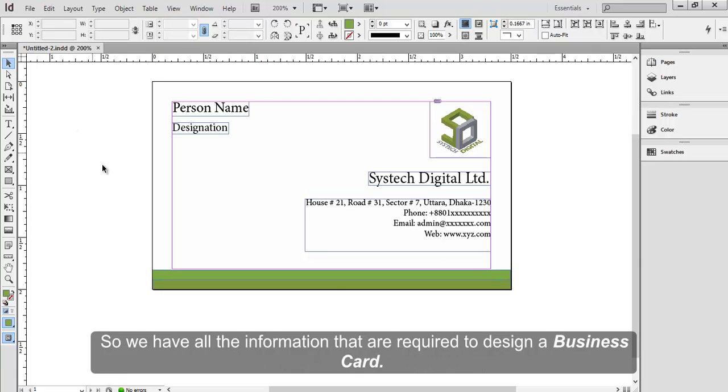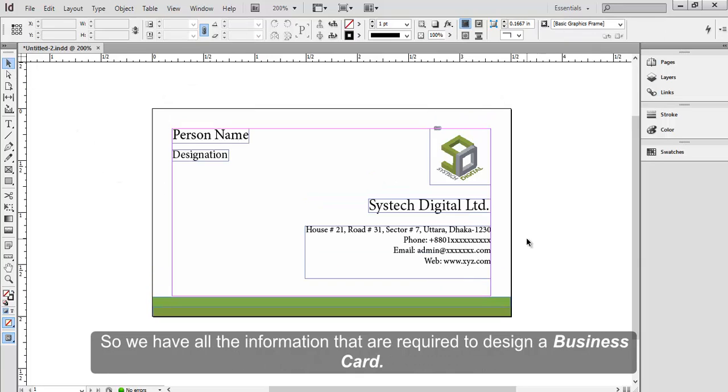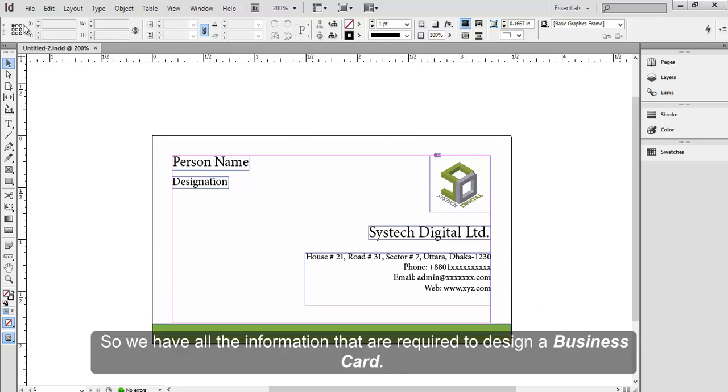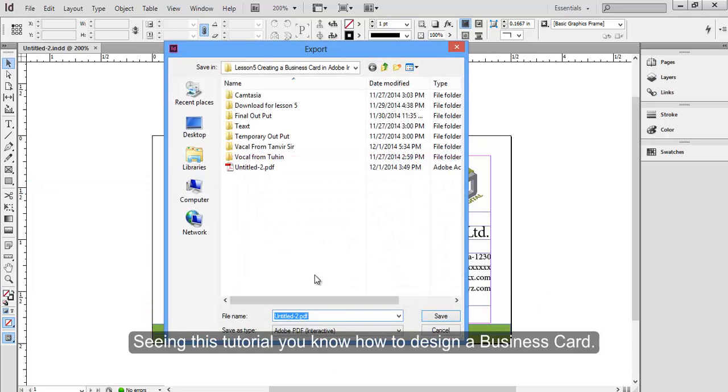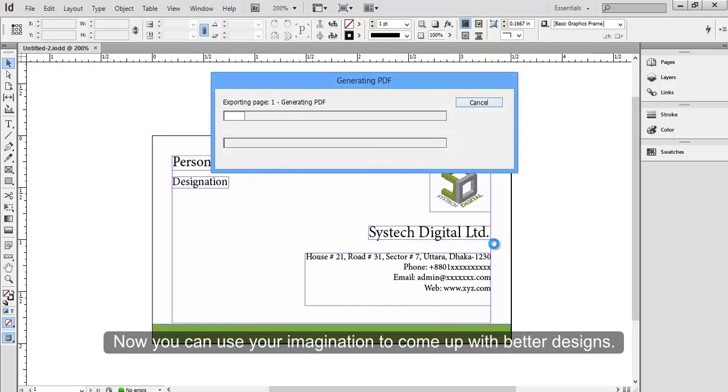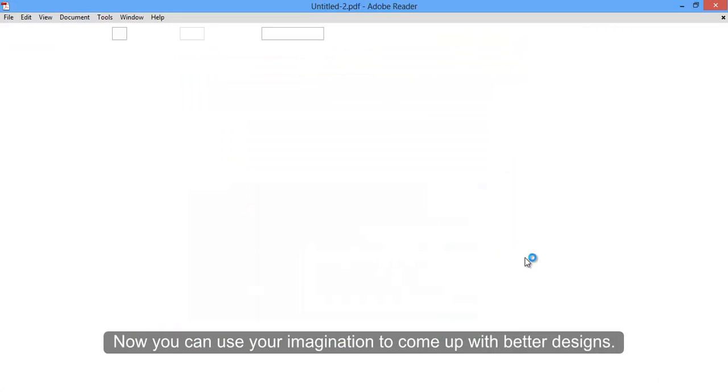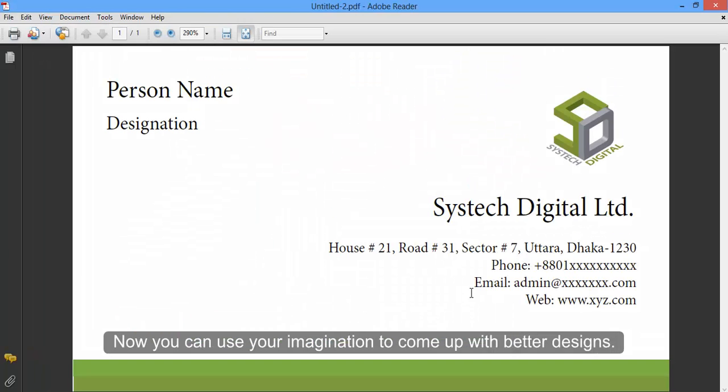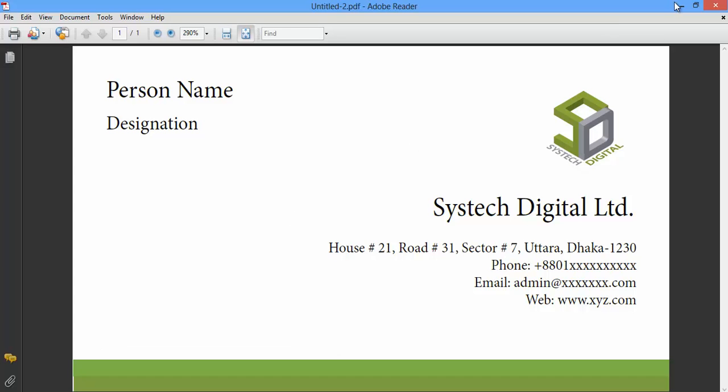So we have all the information that are required to design a business card. Seeing this tutorial you know how to design a business card. Now you can use your imagination to come up with better designs.